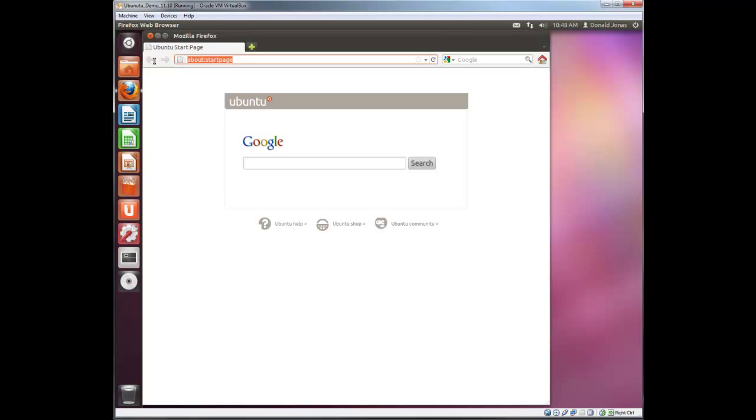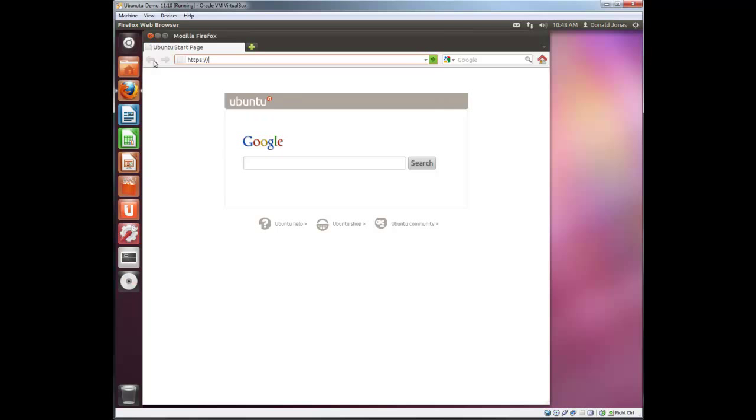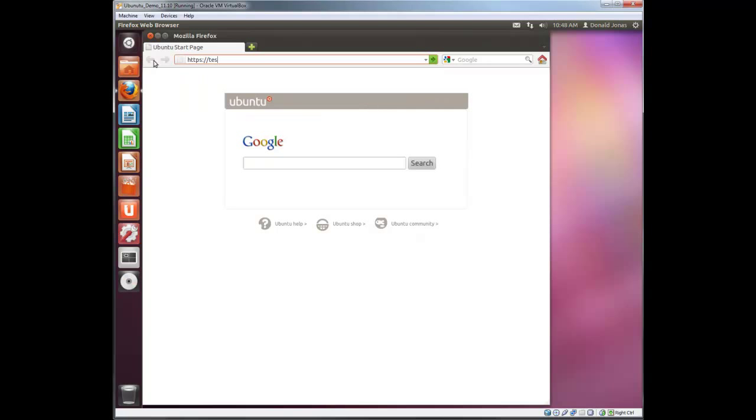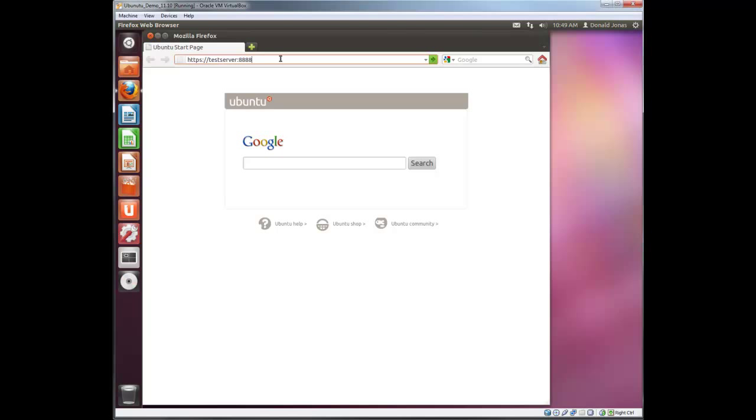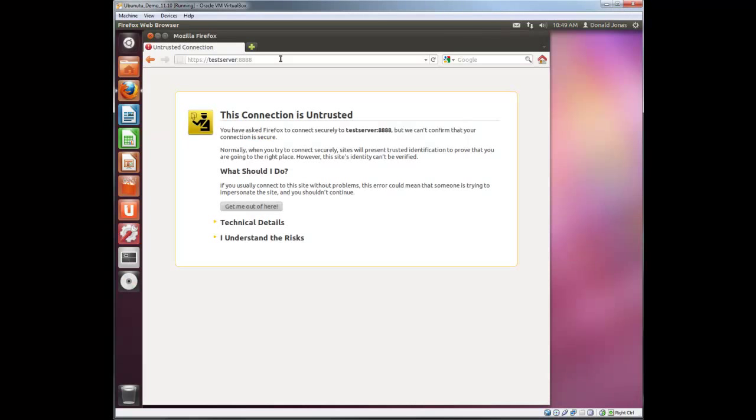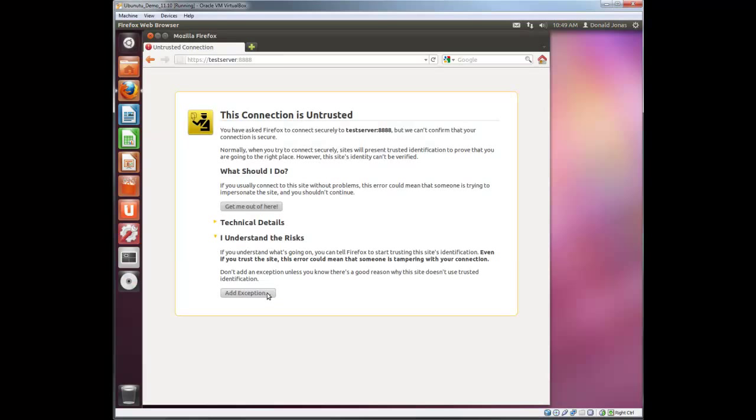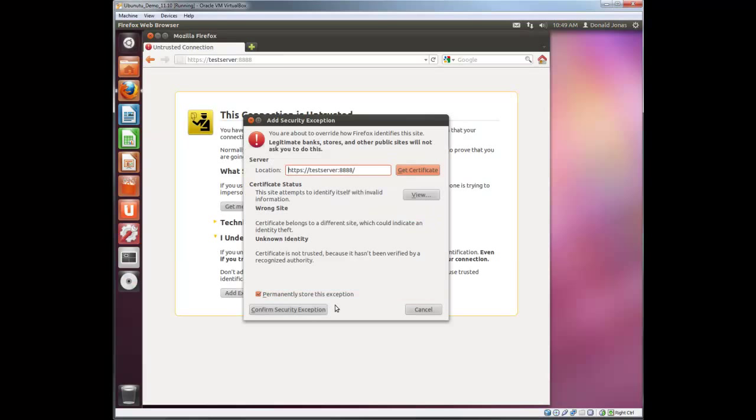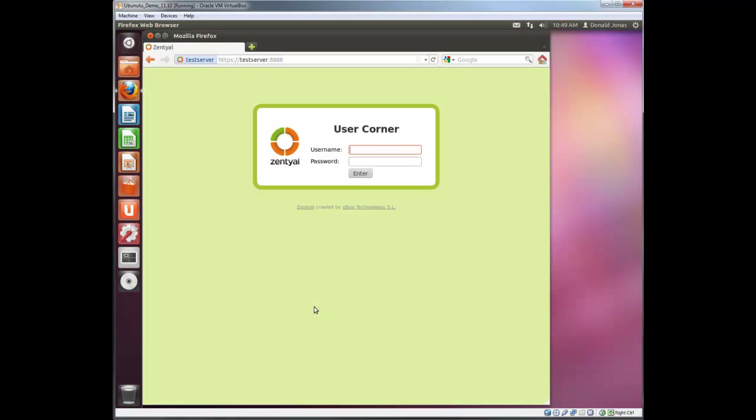In Zential there's a utility called user corner. I didn't talk about it in my previous tutorial videos but I'll talk about it now. You can bookmark this for the end user. Port I believe 888. Let me verify that. Yes it is. And certificate. Navigate past that.